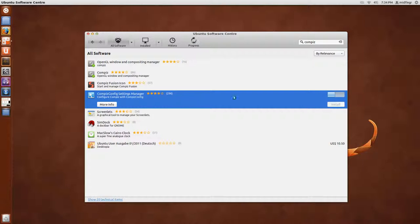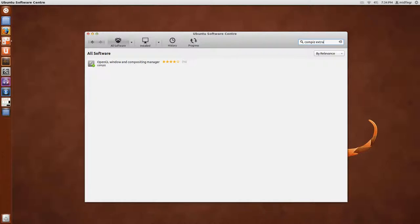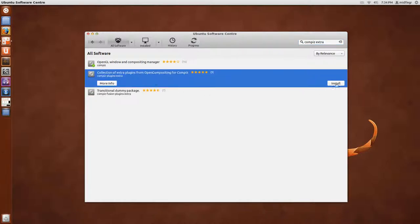And there should be another thing we need is Extra. I think they're called Extra. There we go. And we'll install that.